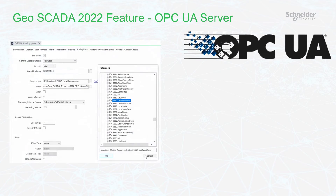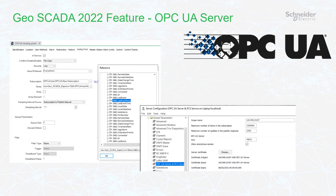OPC UA allows device and inter-system communications using open standards. In Geoscada 2022 we added an OPC UA server, and we've added an OPC UA driver in the previous release. This new server lets you see all real-time and configuration tags.